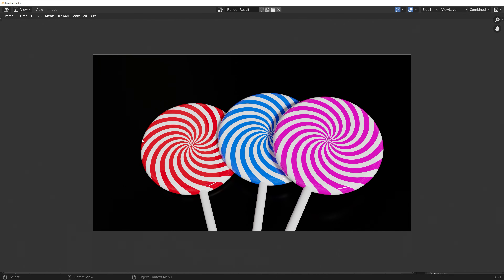In this beginner tutorial, I will show you how to make this exact render in less than 8 minutes.